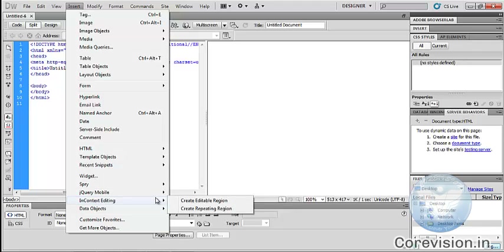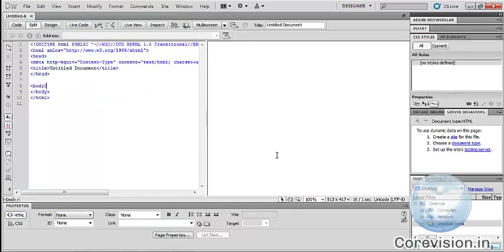InContext Editing — we can insert InContext Editing in Dreamweaver. It has different types: Create Editable Region, Create Repeating Region, etc. Thank you for watching this tutorial.